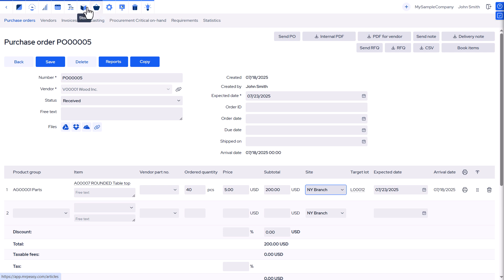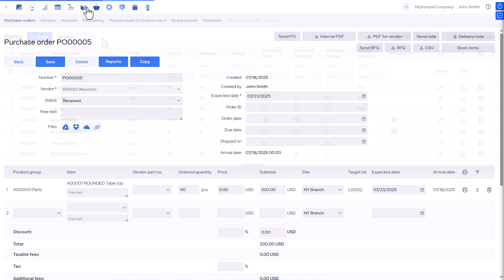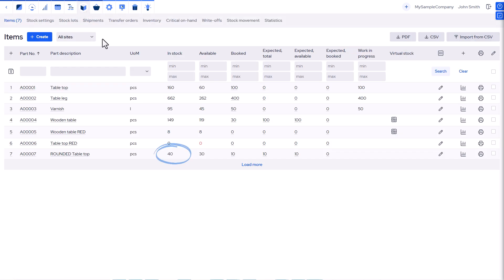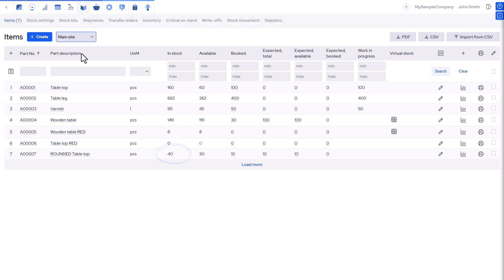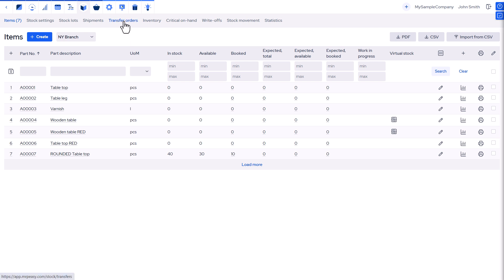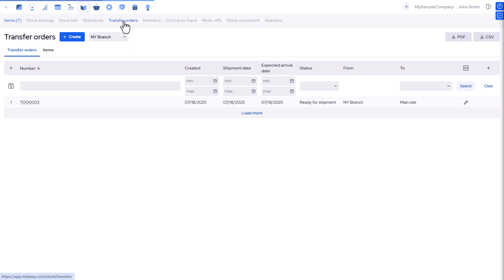It lets you manage inventory and production separately for each site. You can procure items, track stock, and assign manufacturing resources unique to each location. You can move items between sites by creating a transfer order.